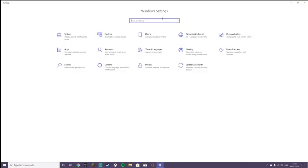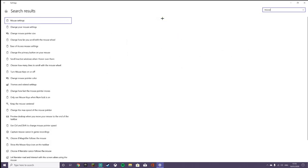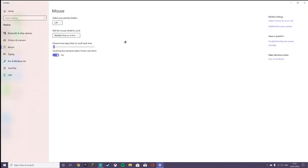First of all, you want to go into Settings, then you want to type in mouse. You go in mouse settings, then this should come up.